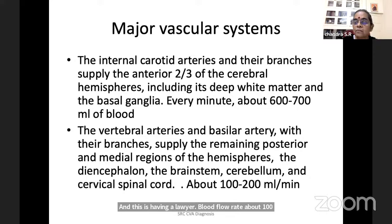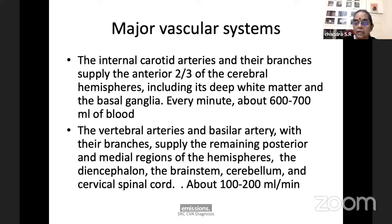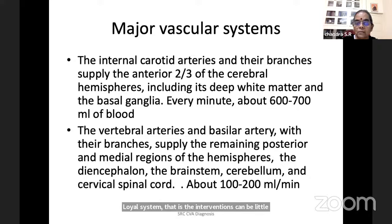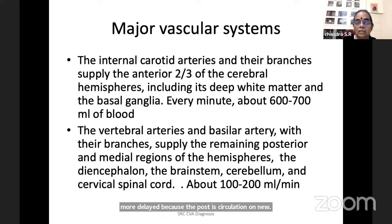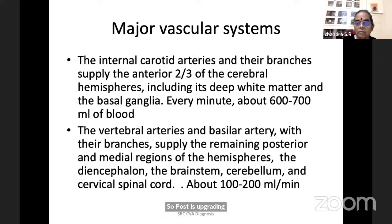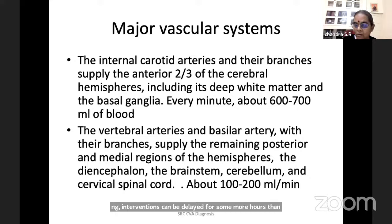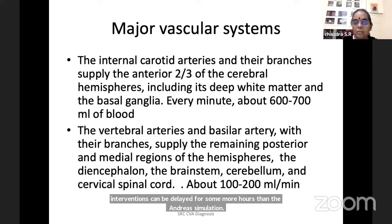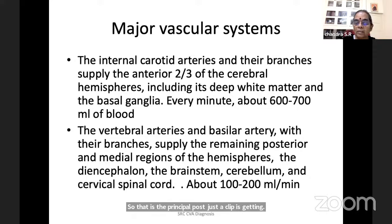Posterior circulation interventions can be delayed for more hours than anterior circulation. Posterior circulation receives only about 100 to 200 ml of blood per minute, which is sufficient, unlike the anterior circulation.